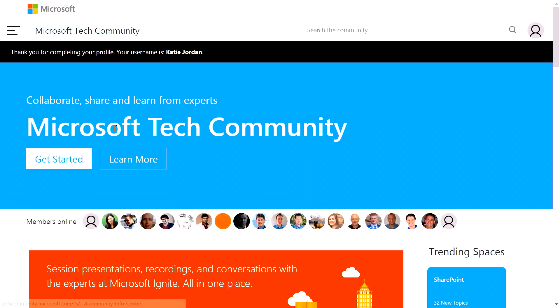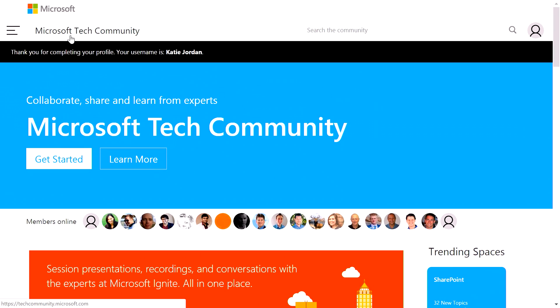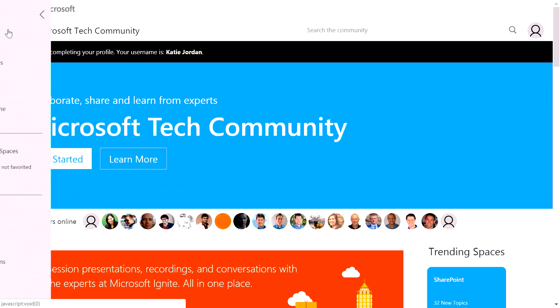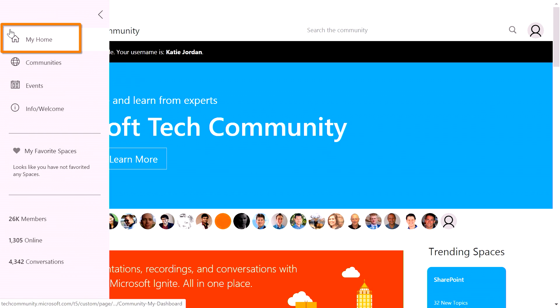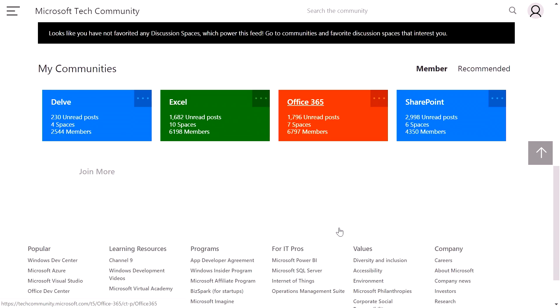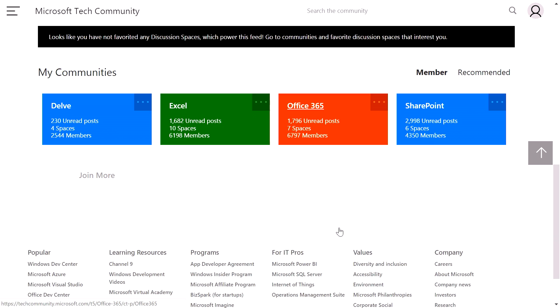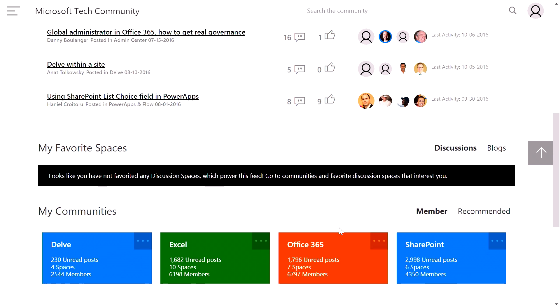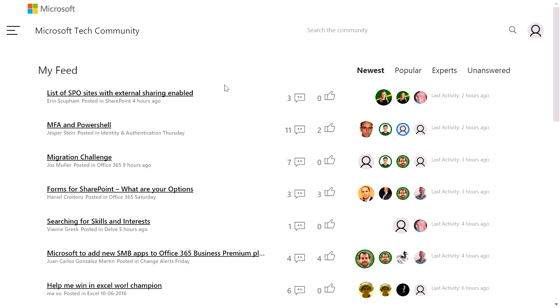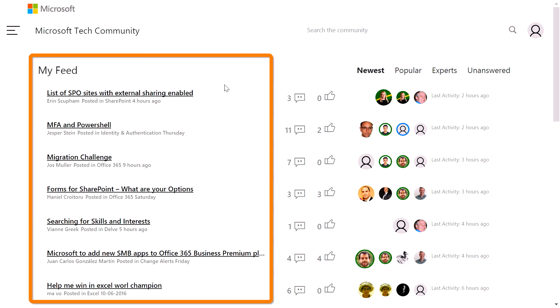And I should be signed in as Katie Jordan. So here you can see that this is the landing page for the Microsoft Tech Community. I want to see how I've personalized my experience by clicking My Home in the navigation menu. After clicking My Home, you should be able to see all the communities already joined, and all the latest conversations related to those communities, such as SharePoint and Office 365.